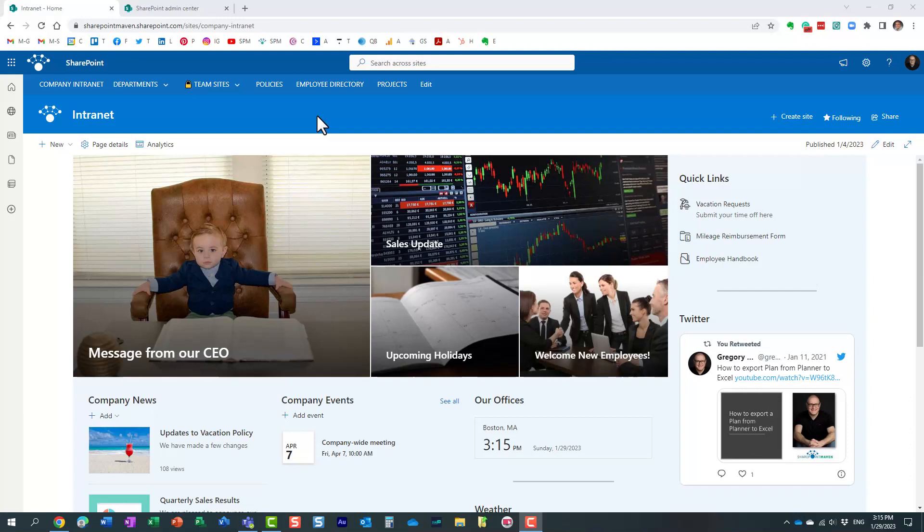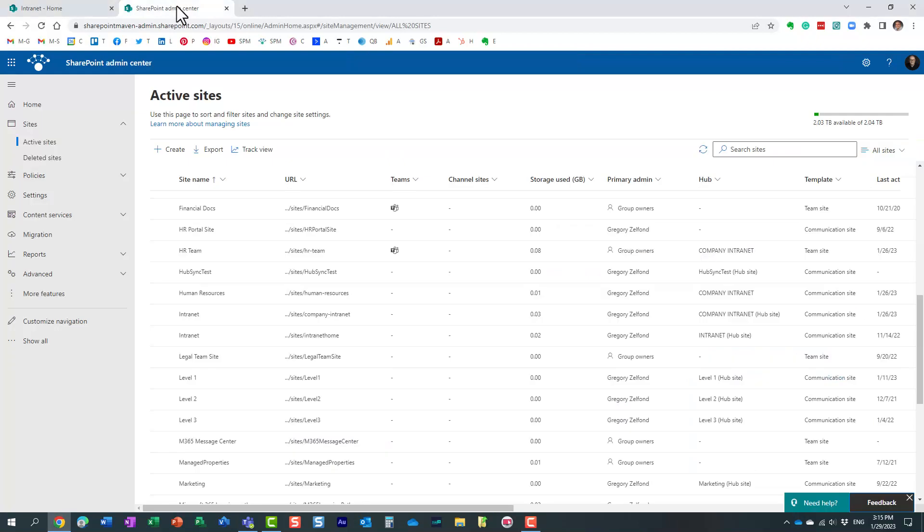An example could be just like I gave you, where you have each department having their own little hub, and then they want to be part of a bigger corporate hub. So let me show you how that works. For that, we need to navigate to the admin center.